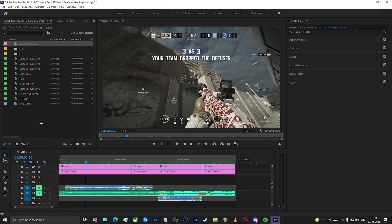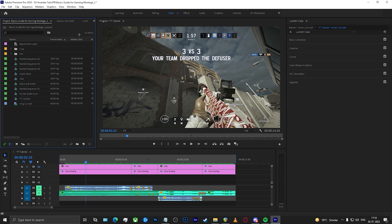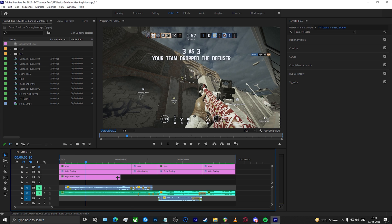Before we begin with the tutorial, make sure you go into your Window section in the top left in Premiere. From there, make sure the Lumetri Color panel is checked. Once you've done that, the next thing you need to do is simply create an adjustment layer and pull that adjustment layer in the timeline on top of your clips.